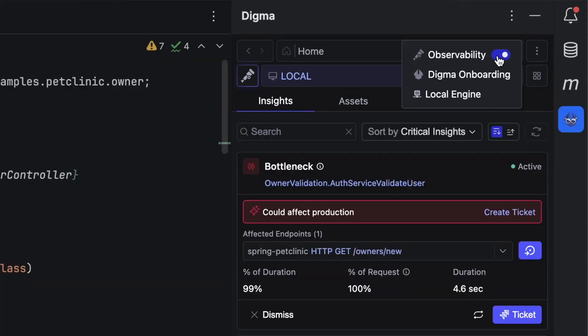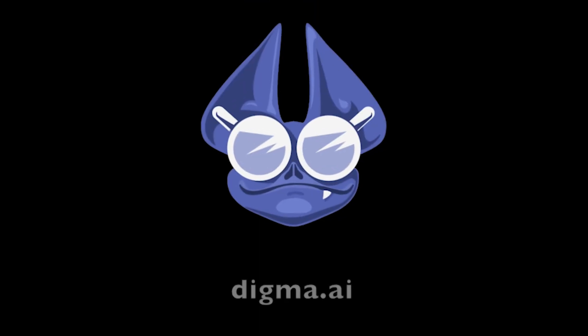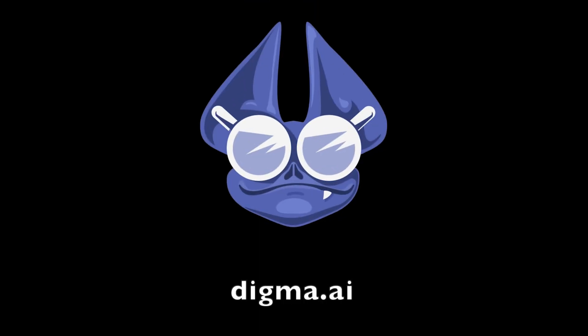Digma is currently available for Java and Kotlin. Check us out in the JetBrains marketplace.